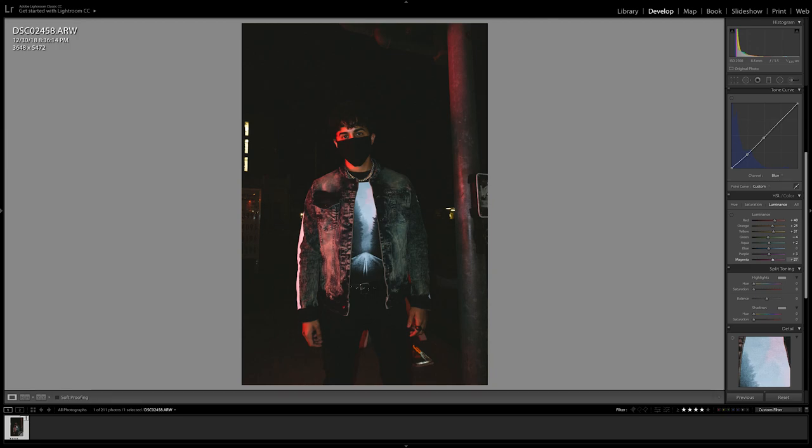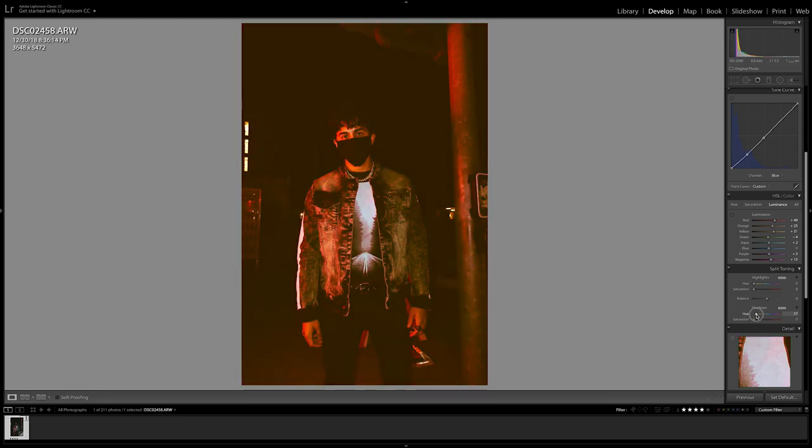The split-toning section is gonna help us continue adding colors to the shadow portions of the photo. Hold the option button on your keyboard and then move the slider portion to the right until you reach the number 36. This will give us the warm orange tone to our shadows. Then saturate to about plus 5.